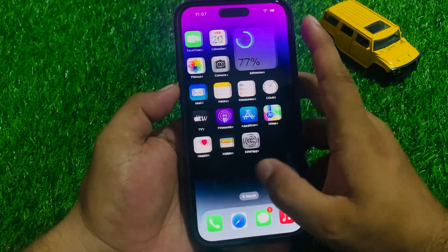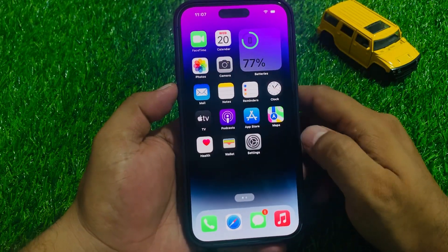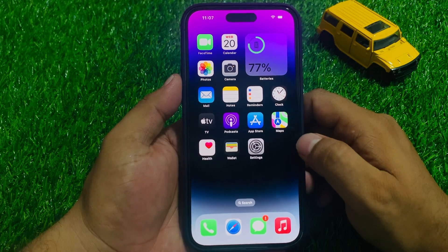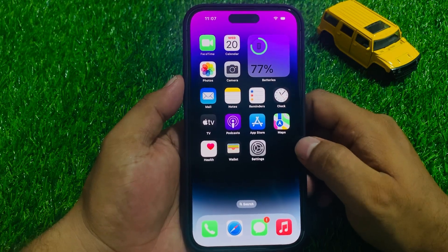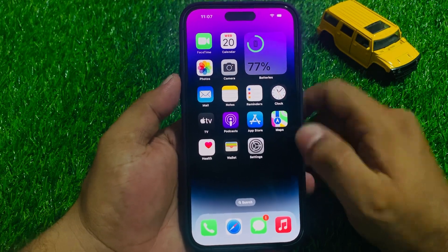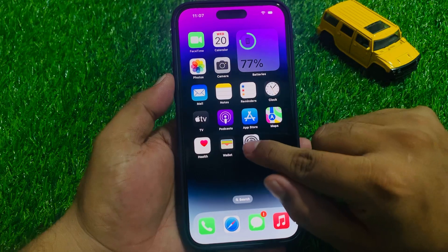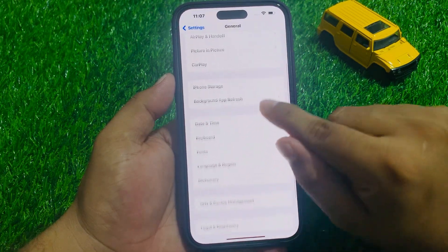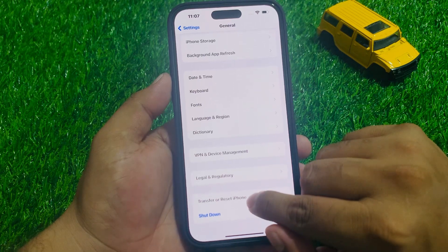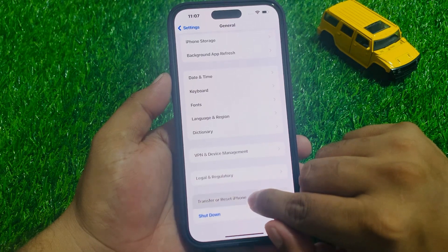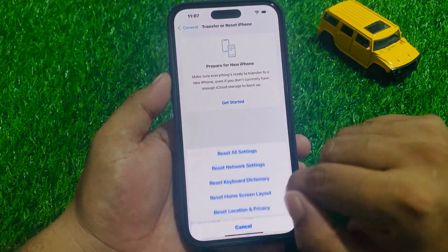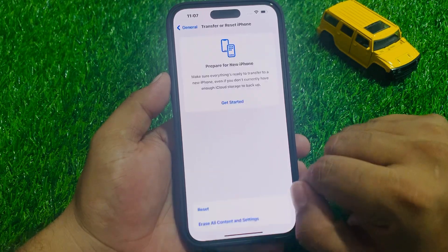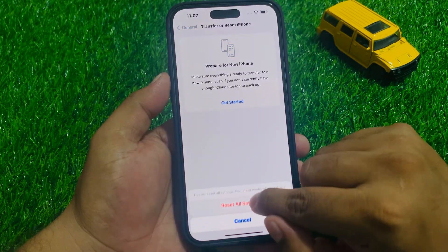If solution number 3 is not working on your iPhone, apply solution number 4. Solution number 4 is to reset all settings. Tap on the Settings app, tap on General, scroll down to find Transfer or Reset iPhone, tap on Reset, then tap Reset All Settings, and enter your iPhone passcode.